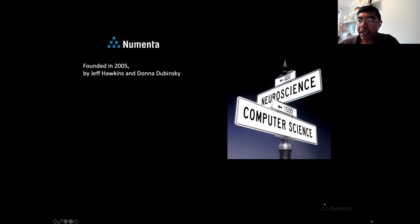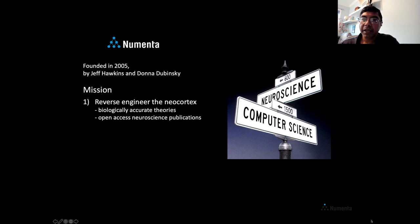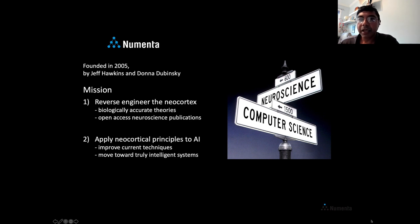We're a small research lab at the intersection of neuroscience and computer science. We were founded in 2005 by Jeff Hawkins and Adana Dubinsky, and we have a two-part mission. The first part is to attempt to reverse-engineer the neocortex — we want to create biologically accurate theories, and everything we do is published in open-access neuroscience journals and proceedings. The second part is to apply principles learned from biology to AI and improve current machine learning systems.